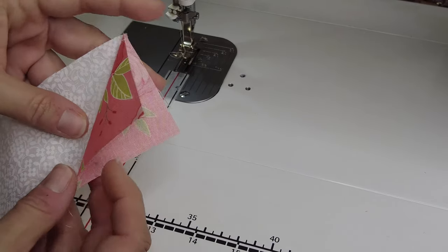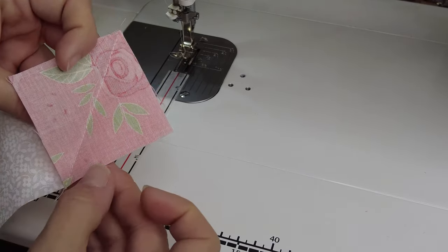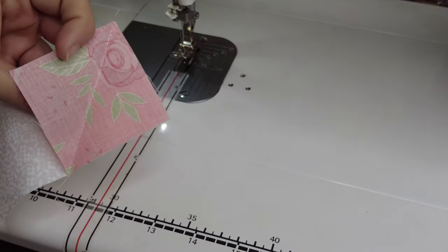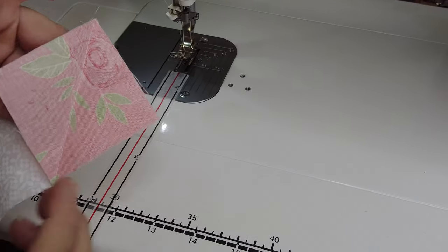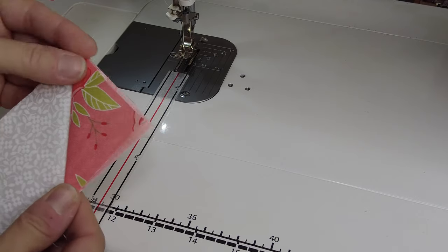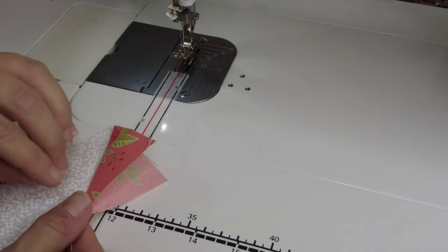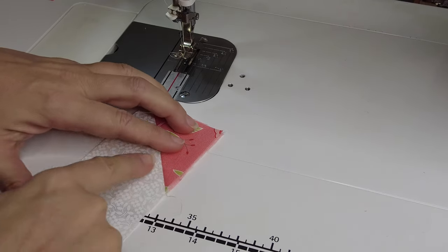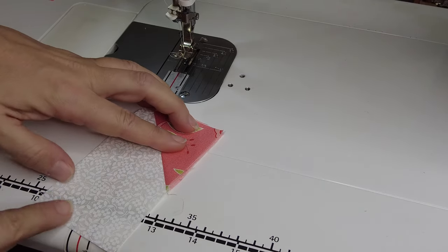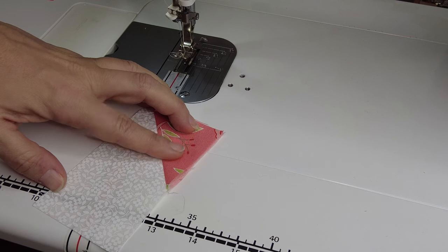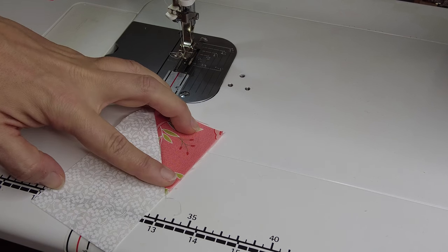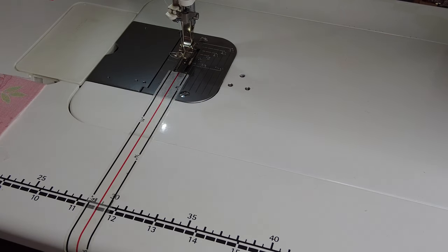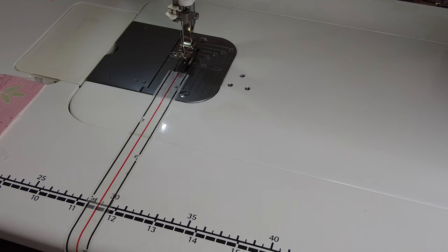I always press first and then I come back and I trim out my quarter inch seam allowance. So after I trim out that quarter inch seam allowance, then I would come back, I would put my other square on this side, and I would sew it exactly the same way.